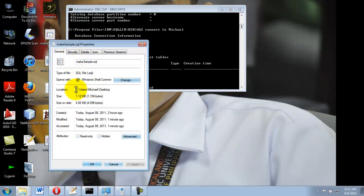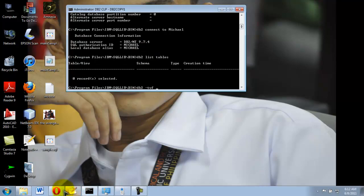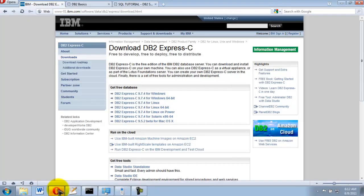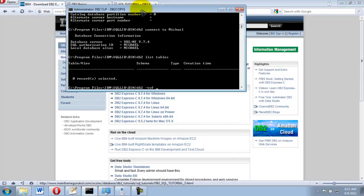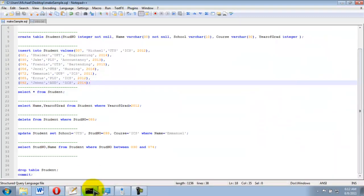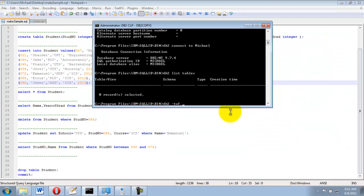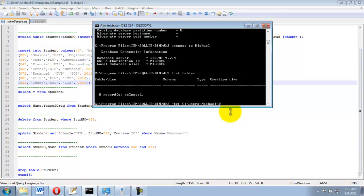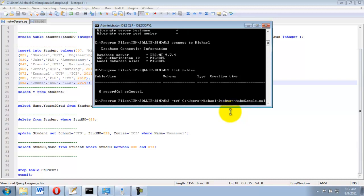It's in C colon backslash users Michael desktop. So dash tvf space C colon, and the file name which is make sample dot SQL. Be sure to include the extension file.